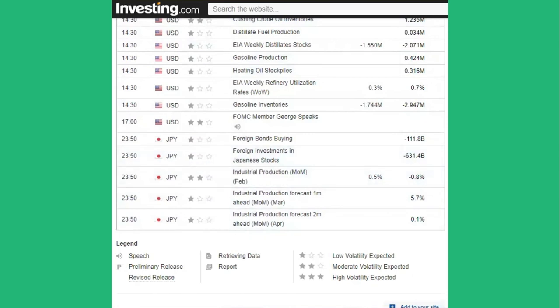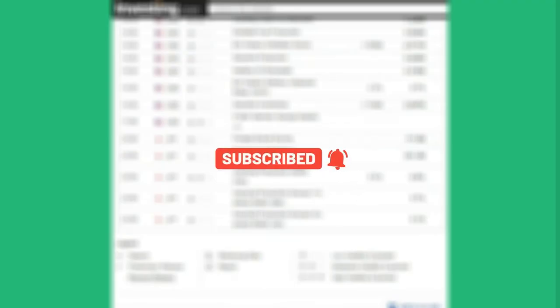If you've enjoyed the video, please subscribe, like and share with your trader friends. I hope you have a fantastic trading day and I'll see you tomorrow.